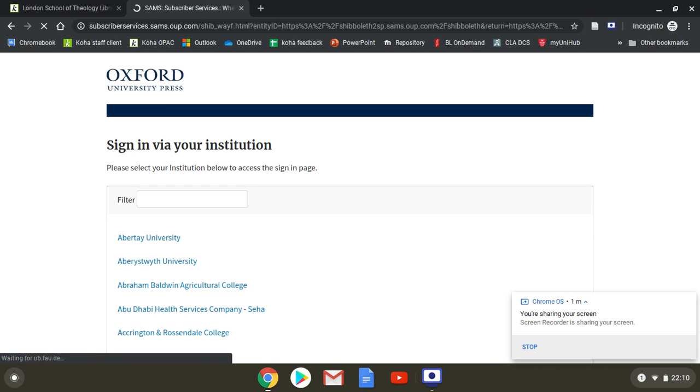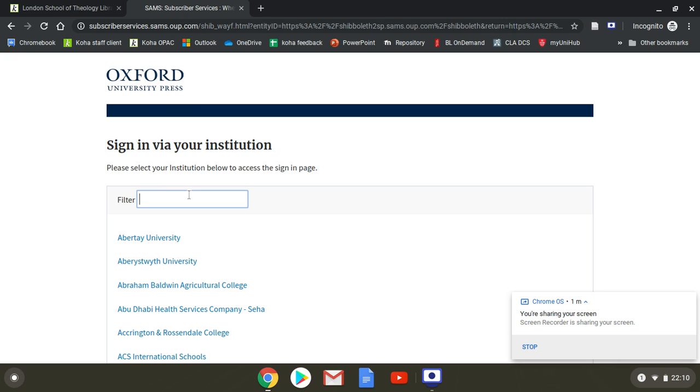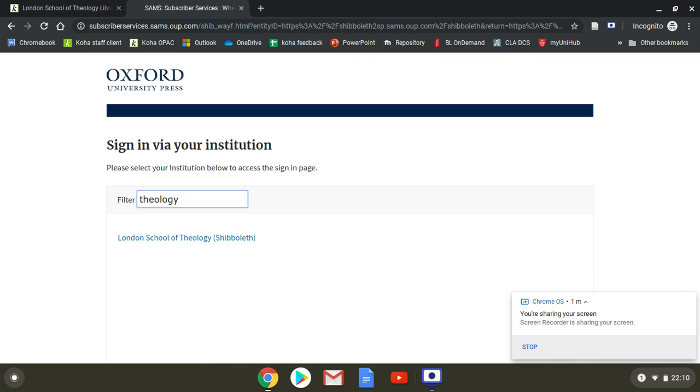Through it goes, you can see it says filter and the easiest one to put in is theology because very few other colleges have that in their name.